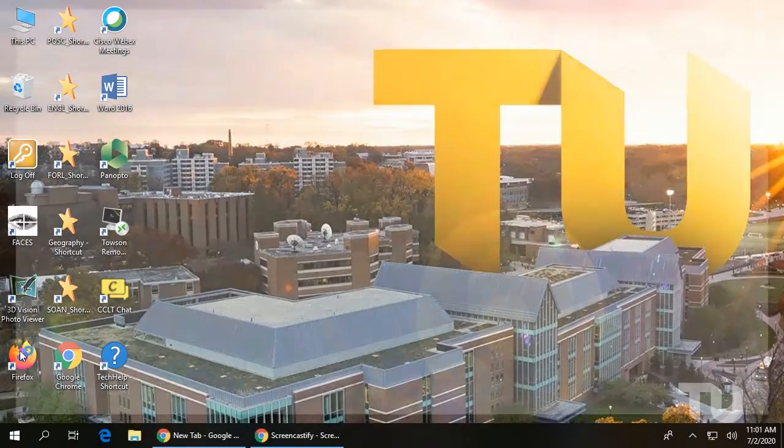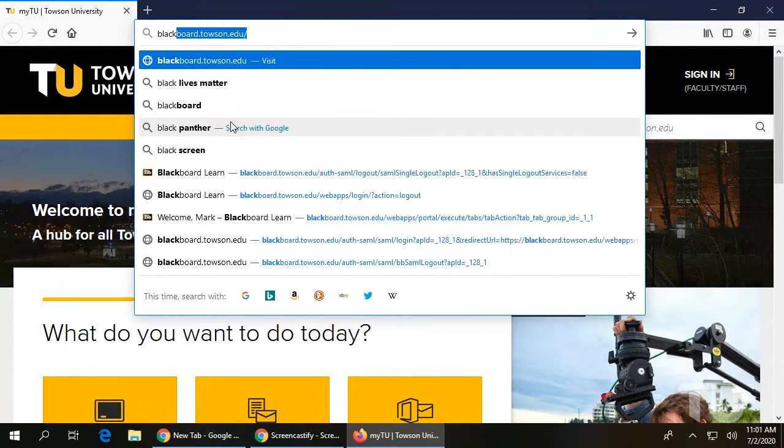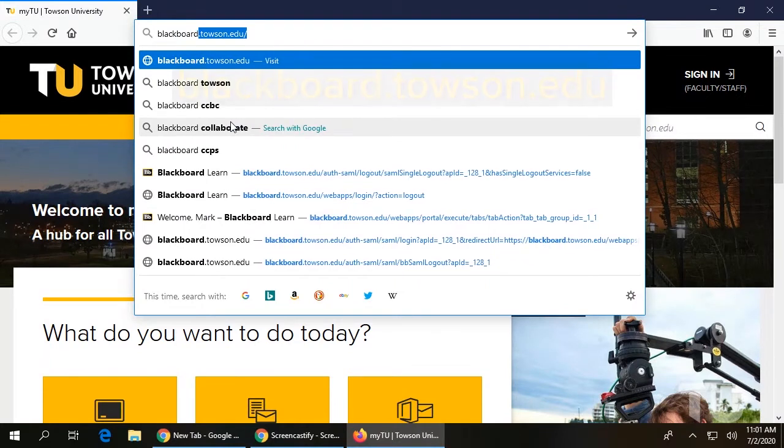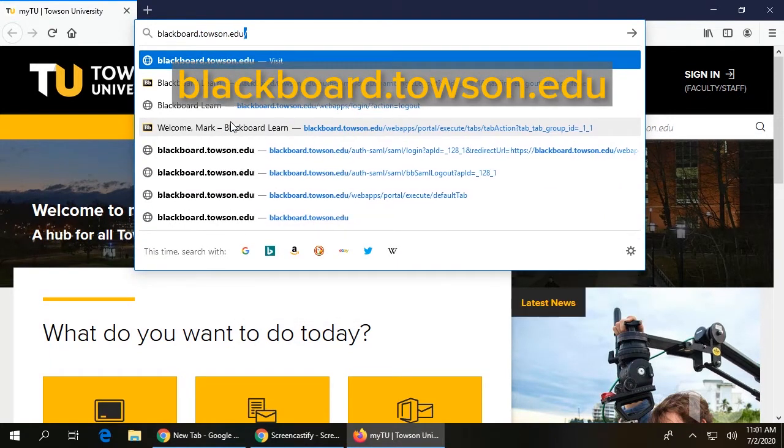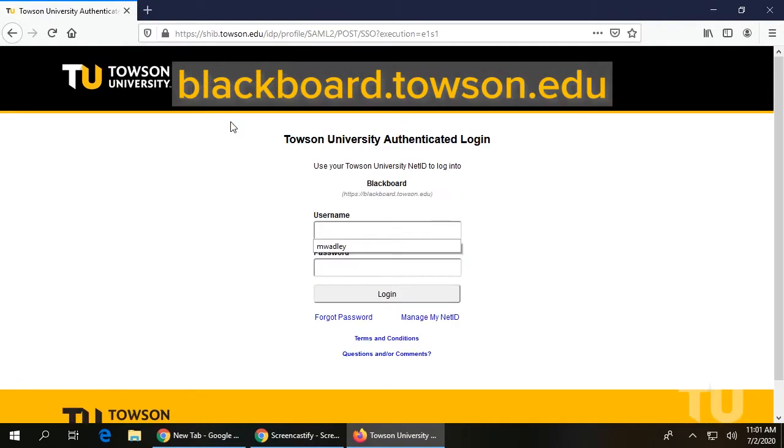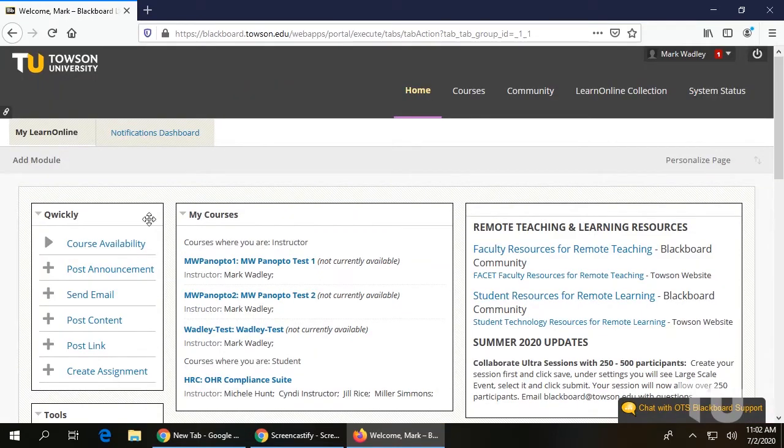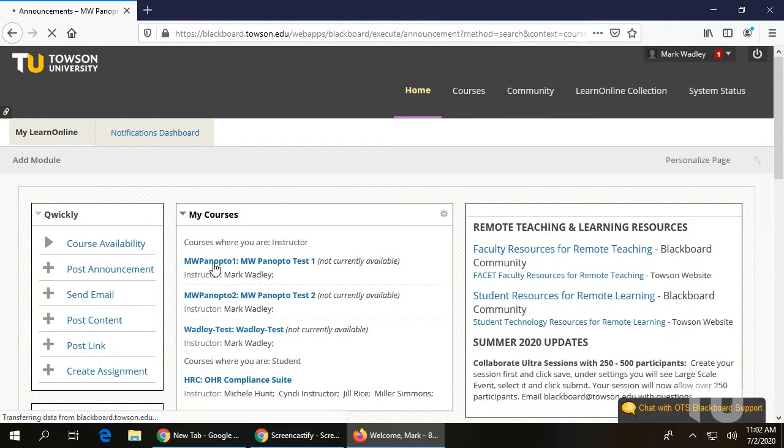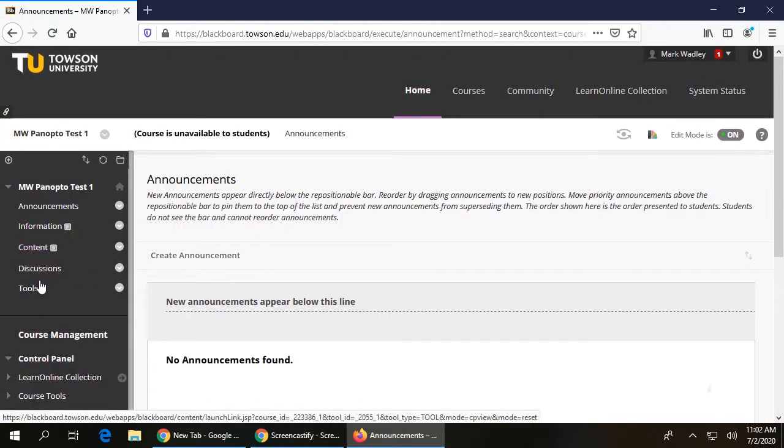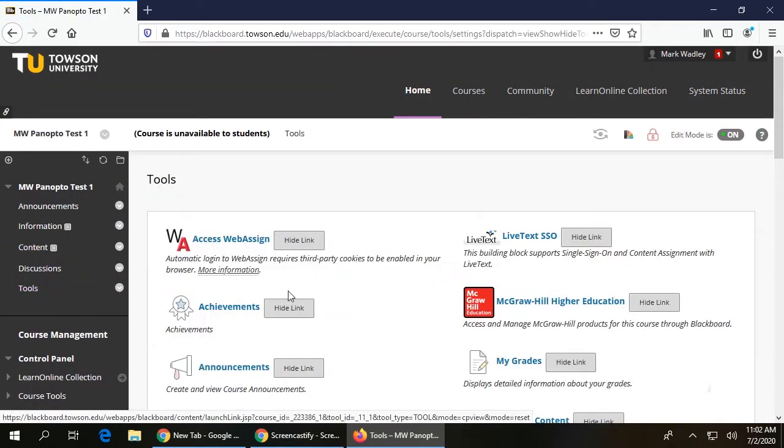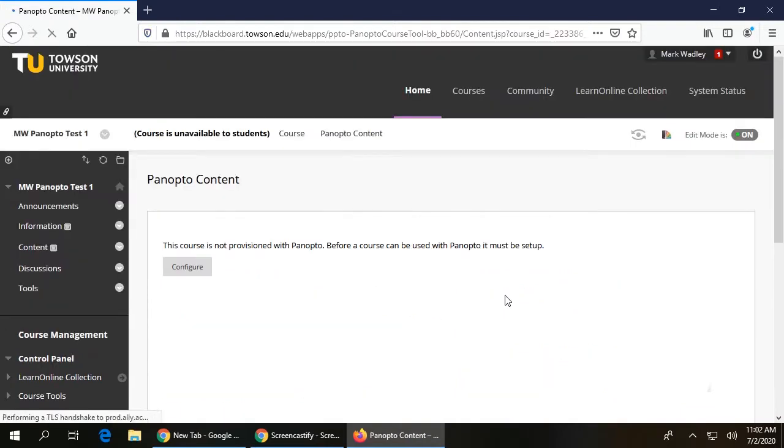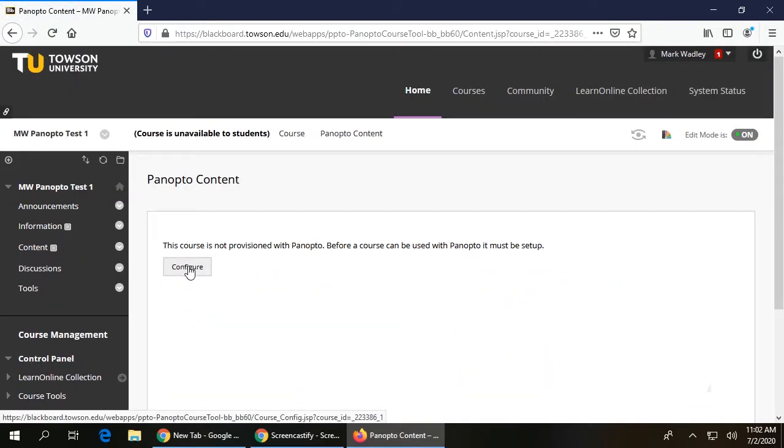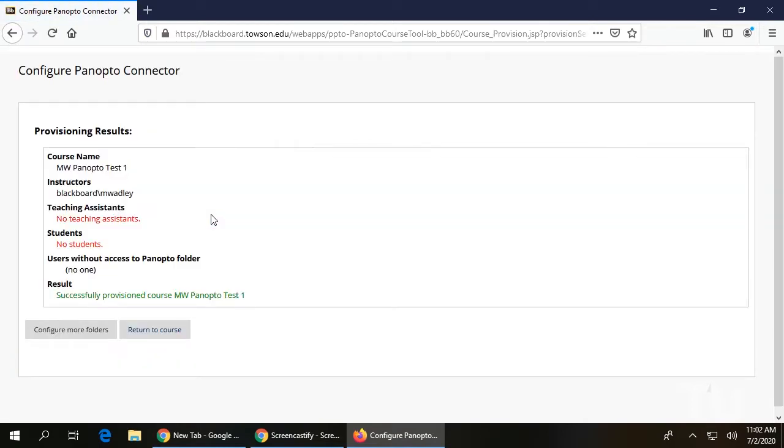Before the first class you intend to record, provision your course by logging into Blackboard at blackboard.towson.edu. Click on your current or upcoming course. From the left navigation panel, click Tools, then click Panopto content in the main window. Next, click Configure, then add course to Panopto to complete the provisioning process.